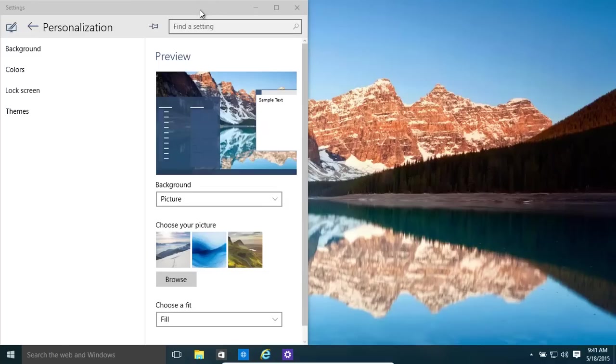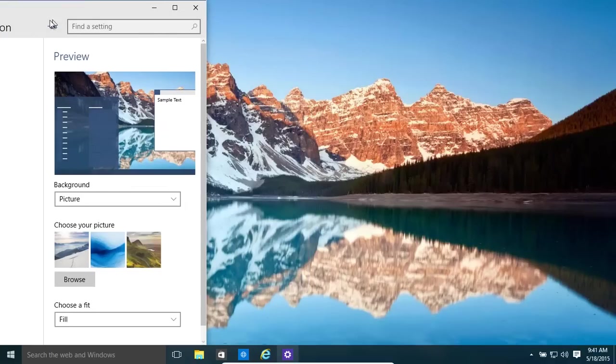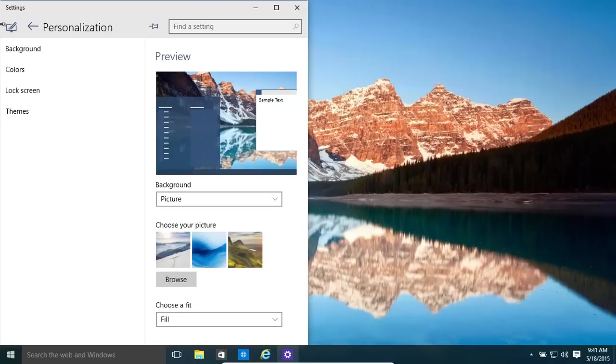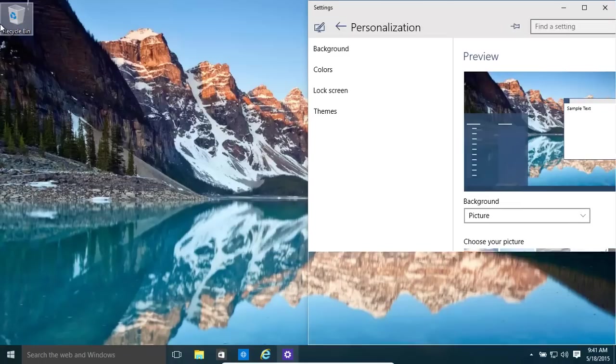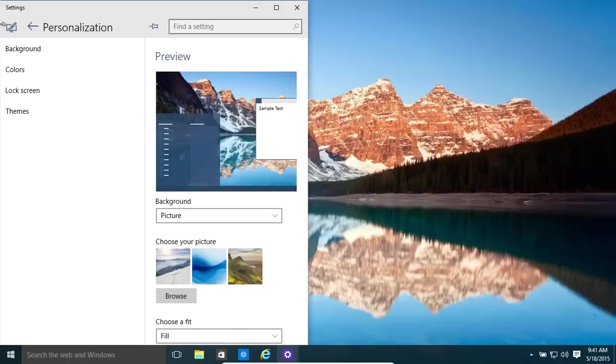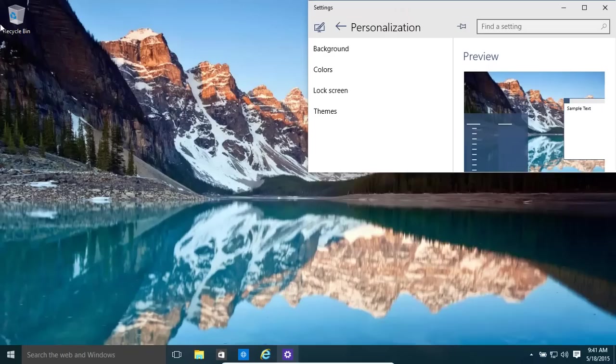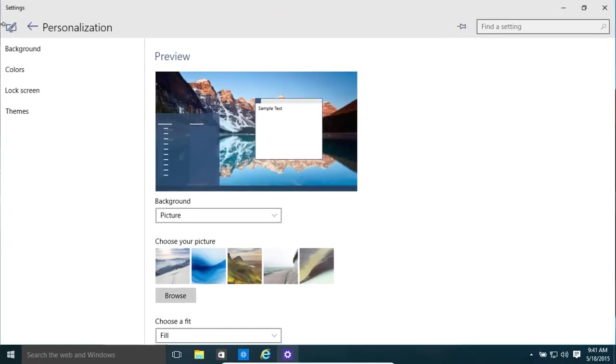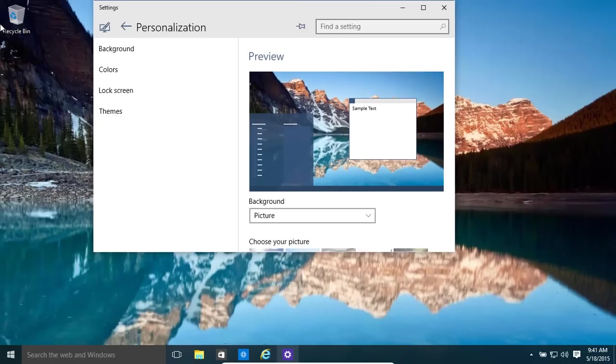Let's assume we wanted to dock this. We used to do it before, bring it to the edge and it's done. Now, there's a slightly easier option. Press the Windows key and then you can press the little arrow button left, right, up, down, depending on how you want to dock it.